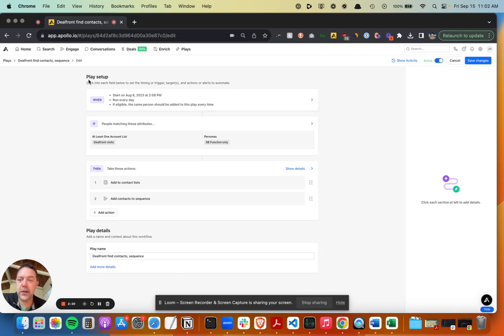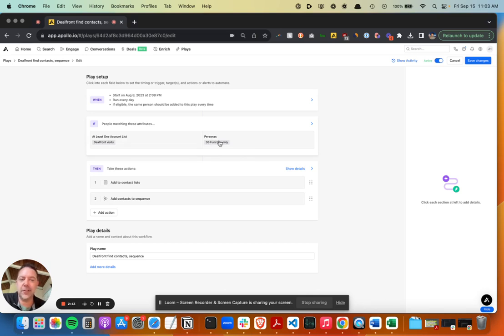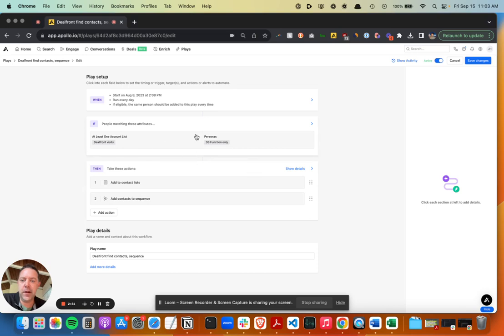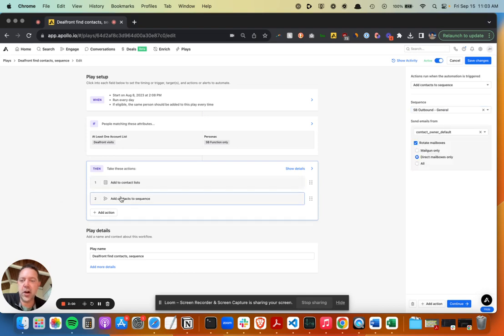So I built this little setup here where I have a different integration that grabs those DealFront accounts, so it adds them to this list. What this automation does is if an account is on that DealFront list, it looks to see if there's somebody that matches my persona. The personas are basically like titles and other demographic information that is a match that we'd want to reach out to. So then if those people are a match, they get added to a contact list. I add them to this DealFront visits contact list, and then I add these contacts to a sequence.